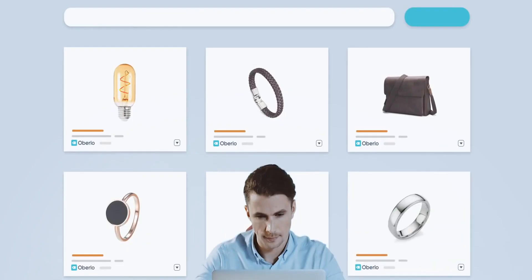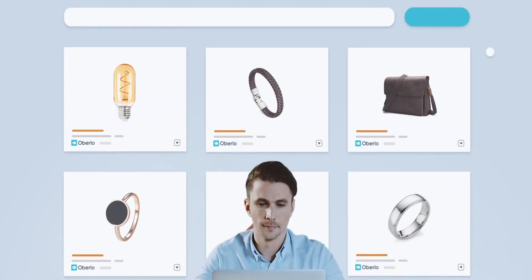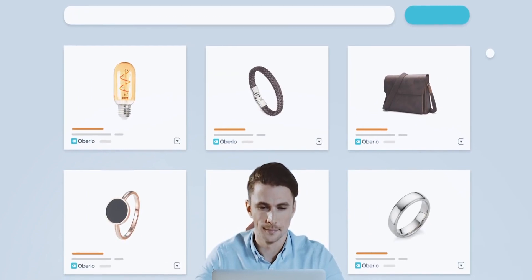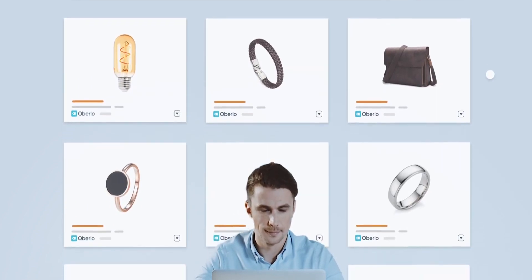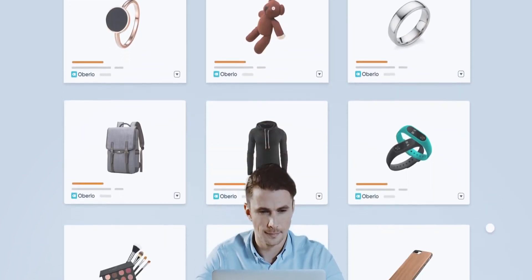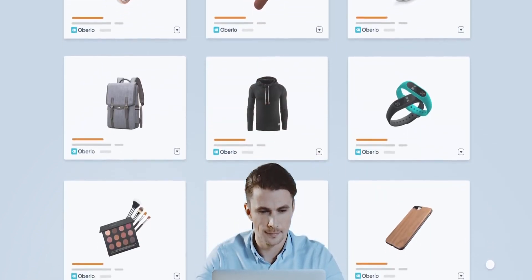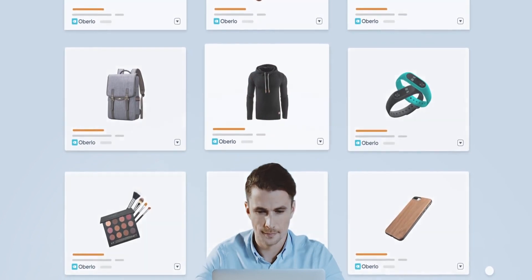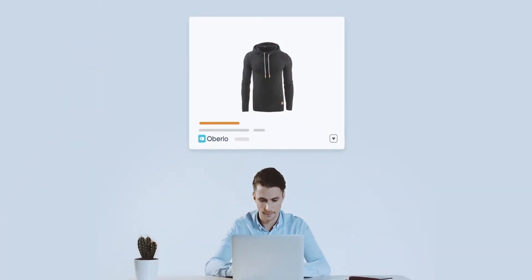Oberlo has stats on all of its different products, so you can really see what customers are already buying from other stores and which products are popular, so you can choose those that are probably going to do the best on your store.